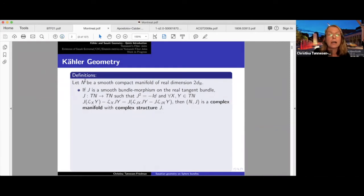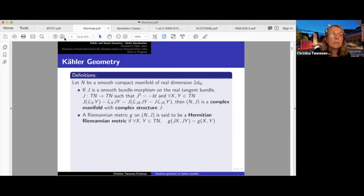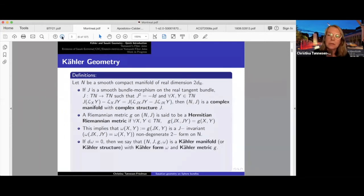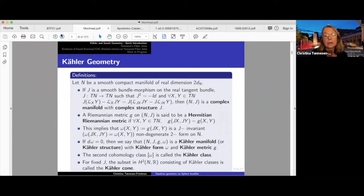Let N denote a smooth compact manifold of even dimension. We assume there is an integrable complex structure J on it, and a Riemannian metric that is Hermitian — so invariant under J — giving us a J-invariant two-form of type (1,1). If that form is closed, we have a Kähler metric. So the Kähler form is ω and the Kähler metric is g. This gives us a Kähler class, and if we collect all the second cohomology classes that can be represented by a Kähler form, then we have the Kähler cone.